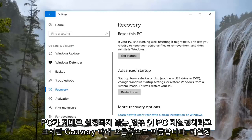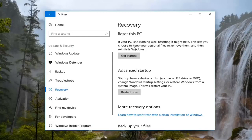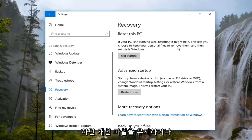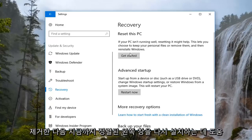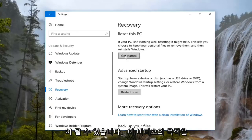If your PC isn't running well, resetting it might help. This lets you choose to keep your personal files or remove them, and then reinstalls Windows. Left click on the Get Started button.